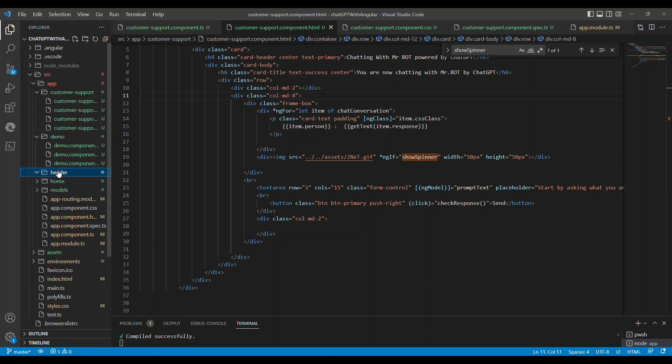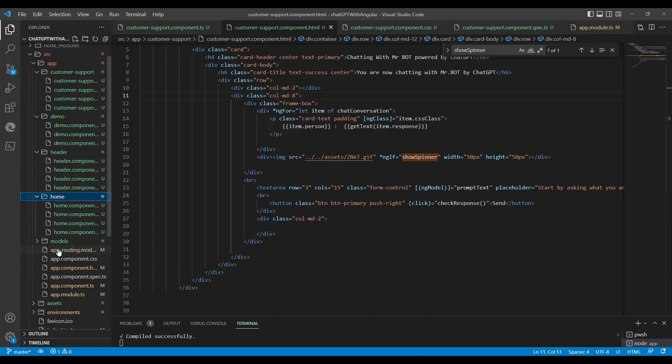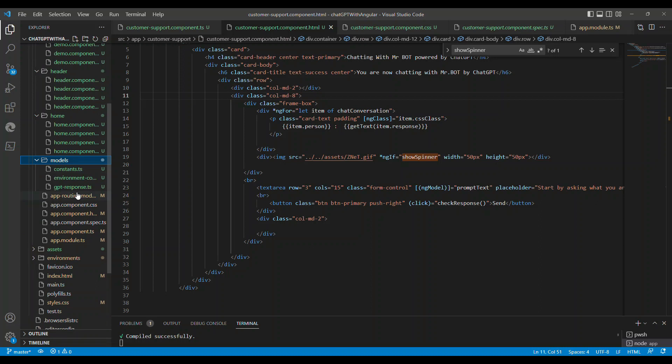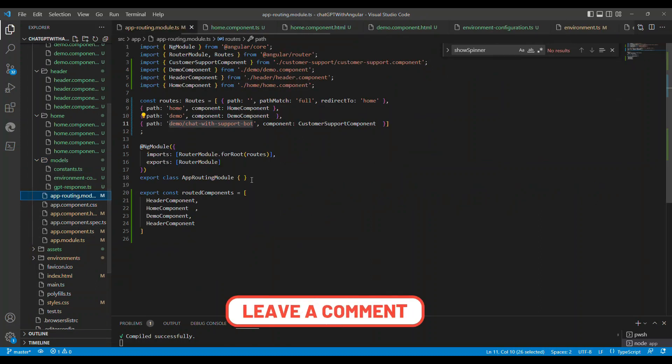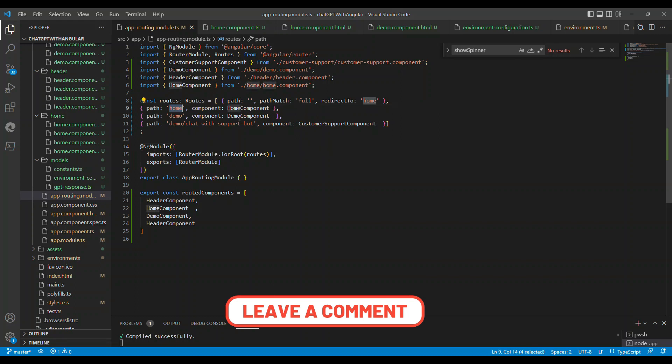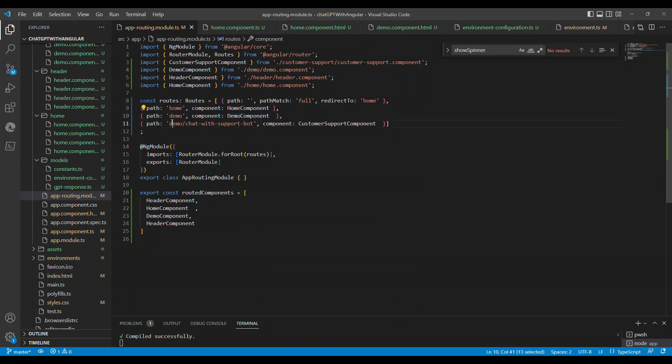Once you change the key that you have, the application will start working. Nothing else is required to change. Let's quickly take a look at the code behind this chatbot. You can see so many components. The demo component is the one which explains the decoding and the models. These are the navigations: home, demo, and navigation.